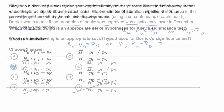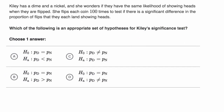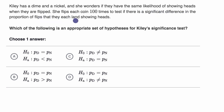Let's do another example. Kylie has a dime and a nickel, and she wonders if they have the same likelihood of showing heads when they are flipped. She flips each coin 100 times to test if there is a significant difference in the proportion of flips that they each land showing heads. Which of the following is an appropriate set of hypotheses for Kylie's significance test?